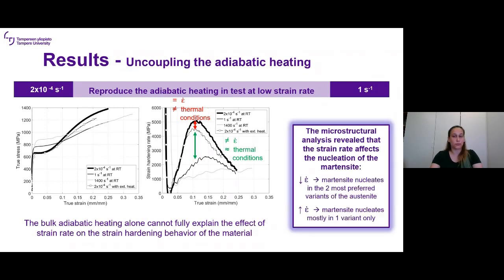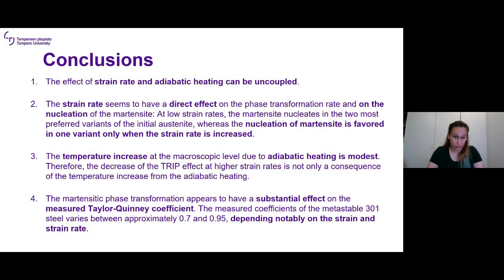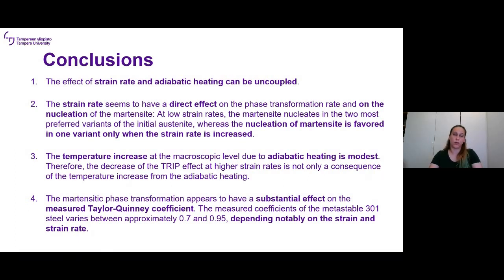Microstructural analysis further revealed that the strain rate itself affects the nucleation of martensite. Recalling the research questions: yes, the effects of strain rate and adiabatic heating can be decoupled. The strain rate appears to have a direct effect on the phase transformation rate and on martensite nucleation. The temperature increase at the microscopic level due to adiabatic heating is modest, so the decrease of the TRIP effect at higher strain rates is not solely a consequence of adiabatic heating. The Taylor-Quinney coefficient analysis concluded that the martensitic phase transformation has a substantial effect on the measured coefficient, depending notably on strain and strain rate.